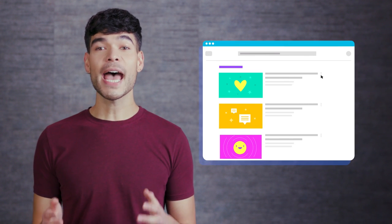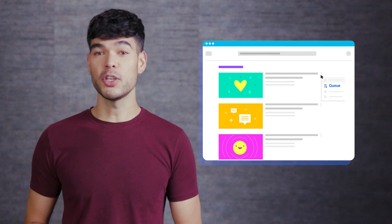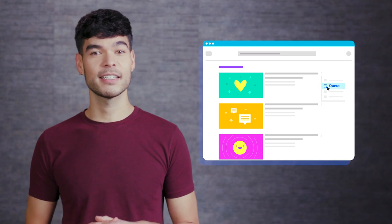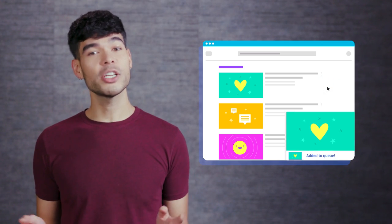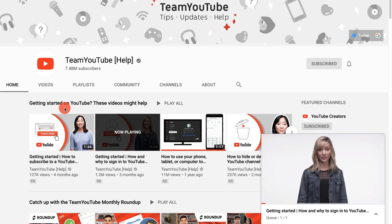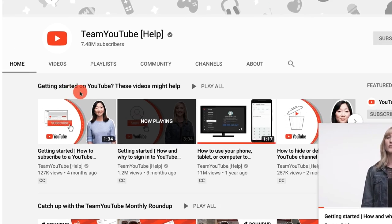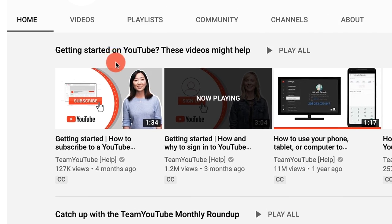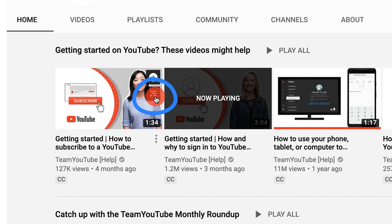On your computer you can add videos to your queue to watch next while still watching your current video. All you have to do is hover over any video thumbnail with your mouse and click the Add to Queue icon.